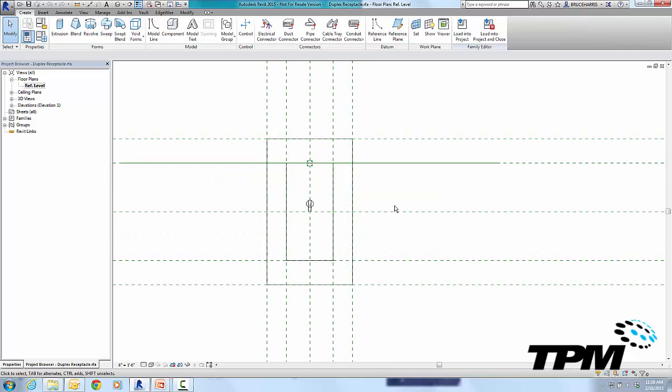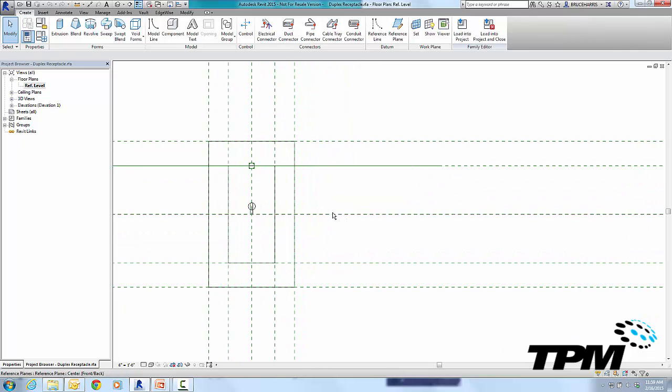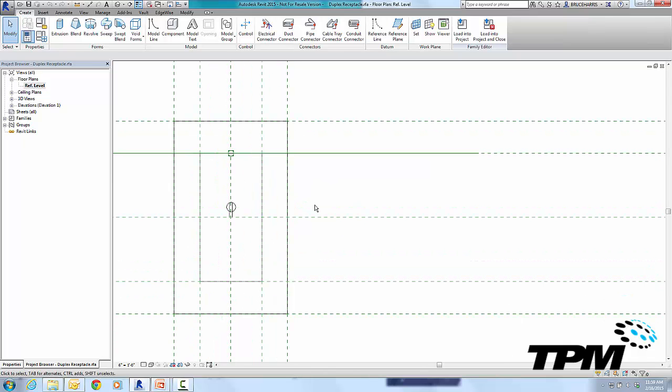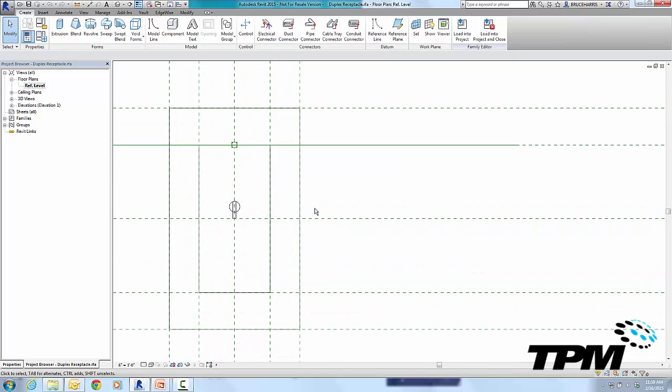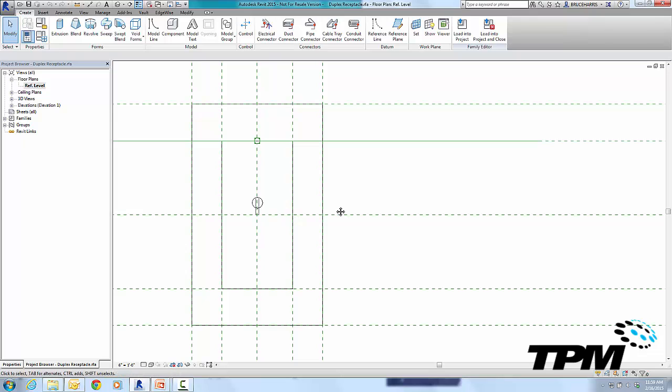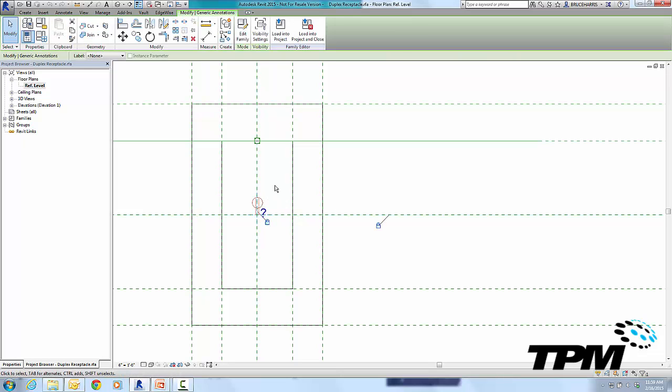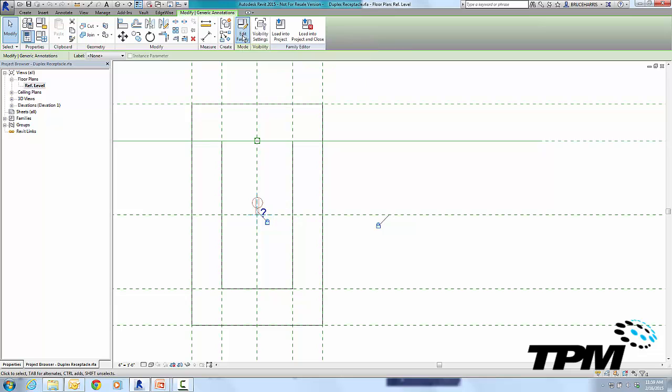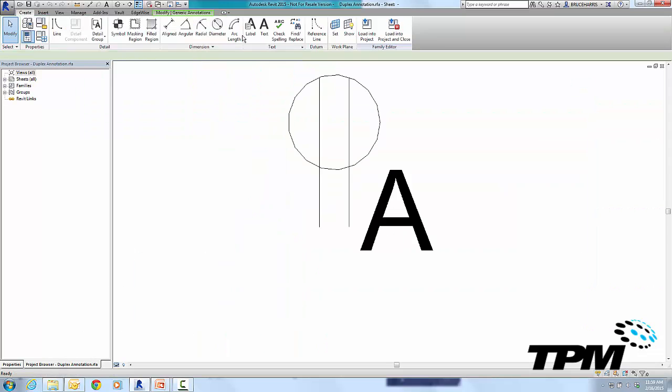Now all these reference lines that you see, those have to do with creating the plate and the box, the 3D symbols of this. What we're interested in, however, is the symbolic symbol. So when I select that, you'll notice that Edit Family is available again, and that's because this is a nested family, a family within a family. So I'm going to edit the symbolic representation here.